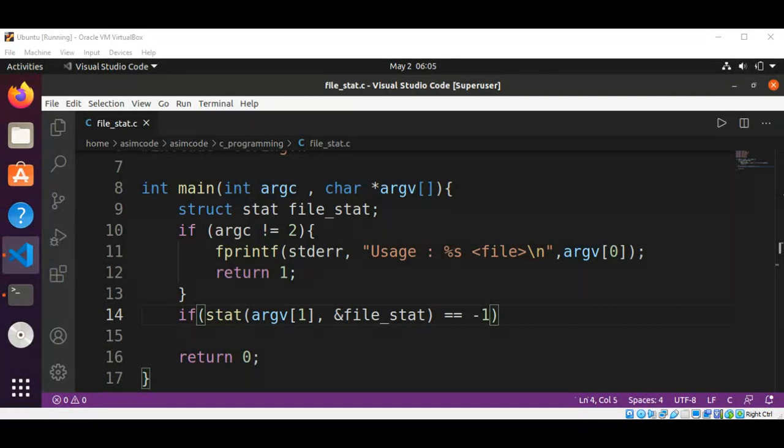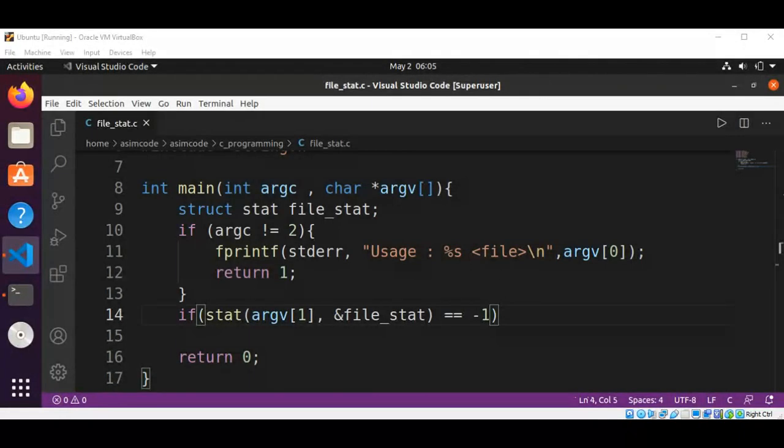If there is some error, we will print an error message to standard error for the file name and the error message from errno. The program will also return the errno variable to the shell.